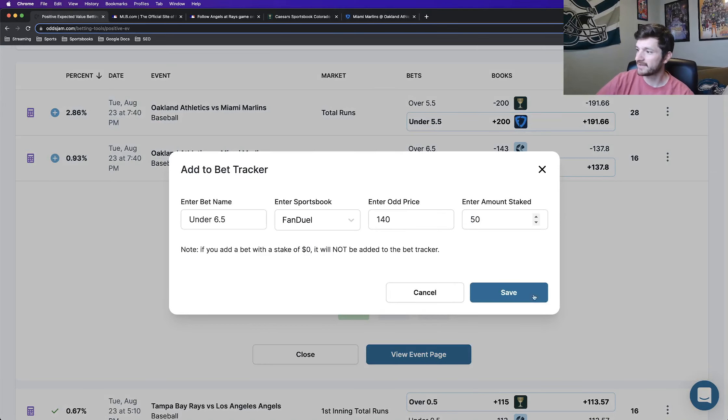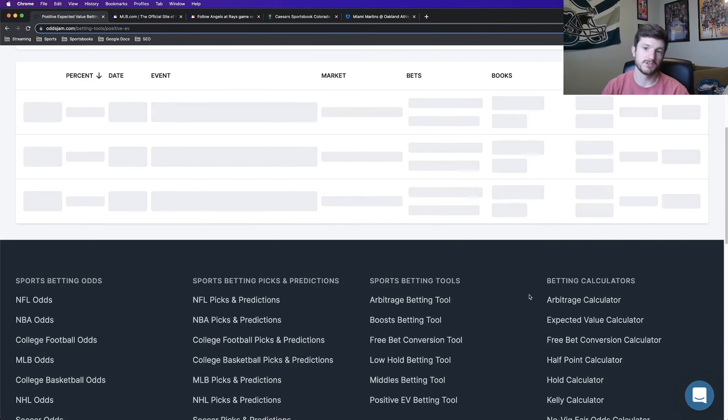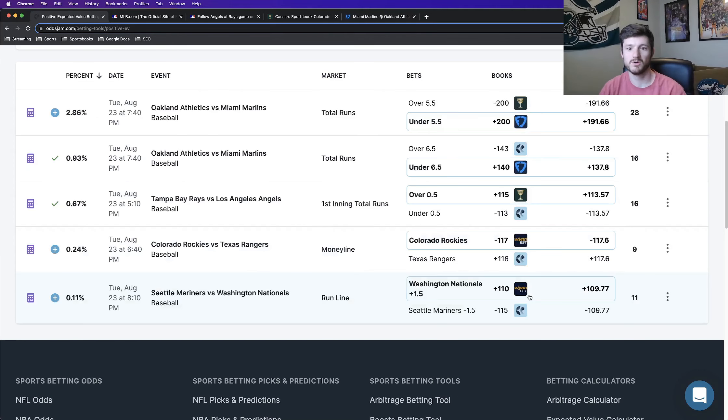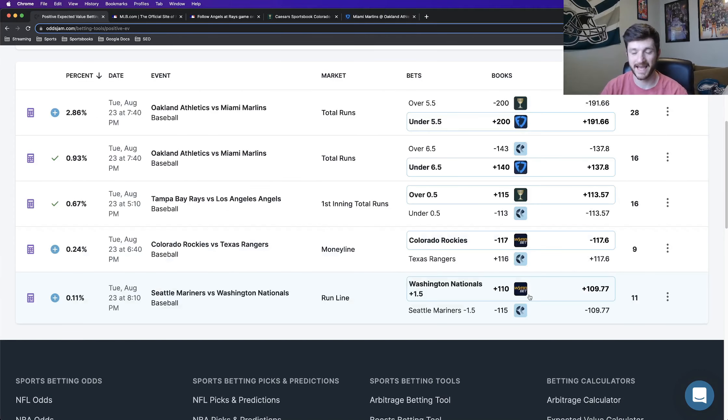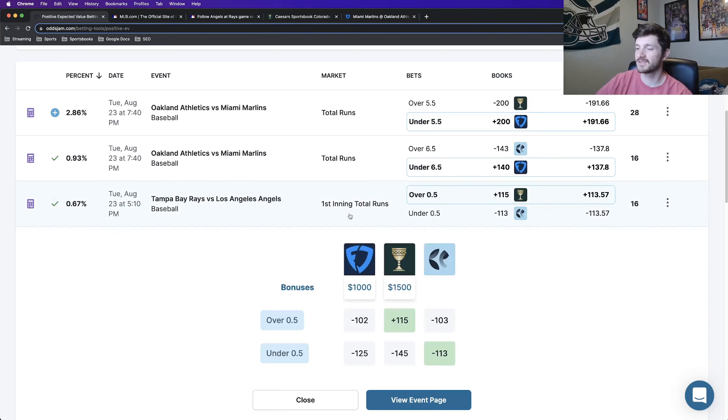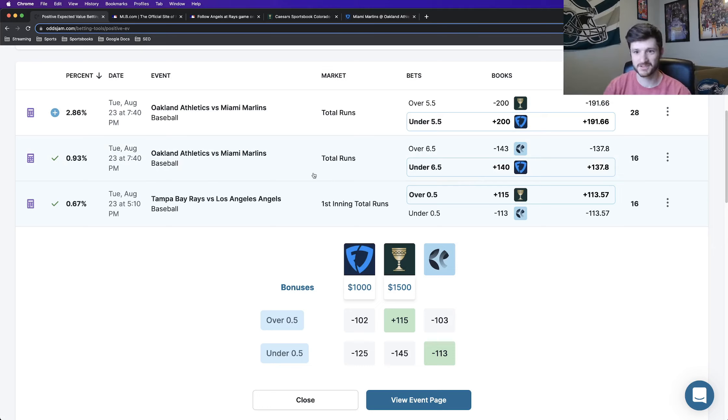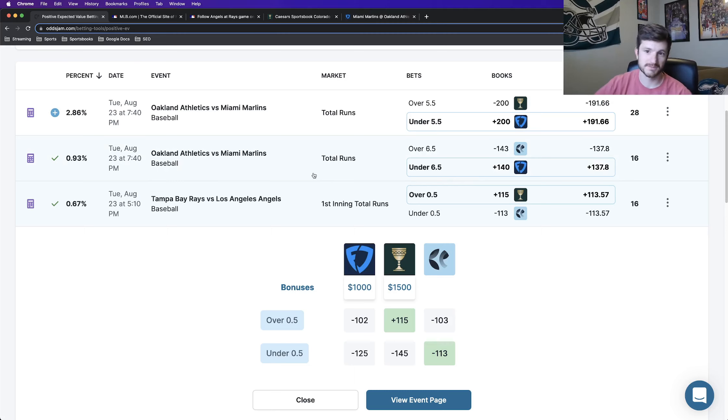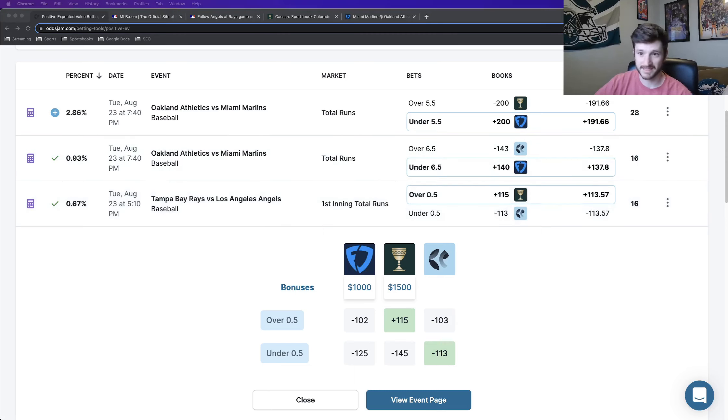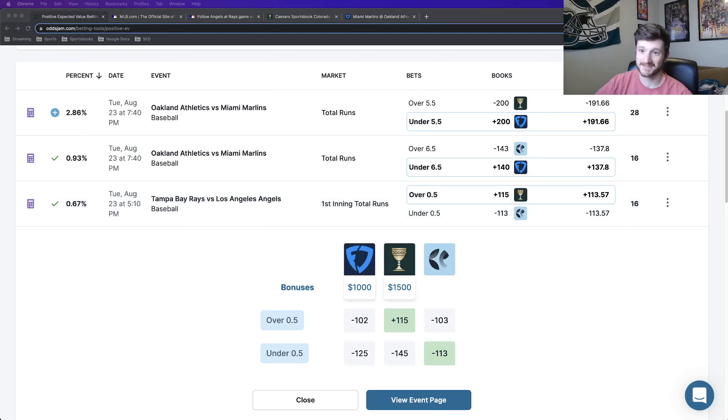Click save, and those are going to be my two betting picks for tomorrow's slate. We are looking at the yes run first inning in the Rays versus Angels and the under 6.5 total runs in the Athletics versus Marlins. So if you're tailing those, let me know. Love to hear it. Love all the feedback. Other than that, please remember to like the video, comment like I mentioned, subscribe to the OddsJam YouTube channel, and that's all I got for you guys. Thanks for watching and have a good one.